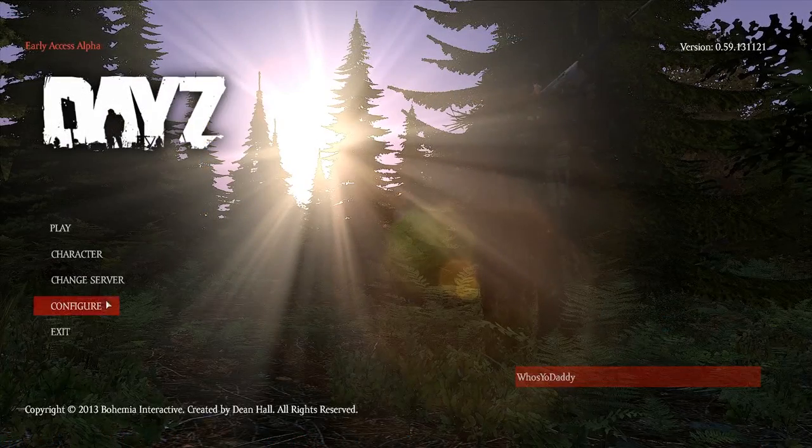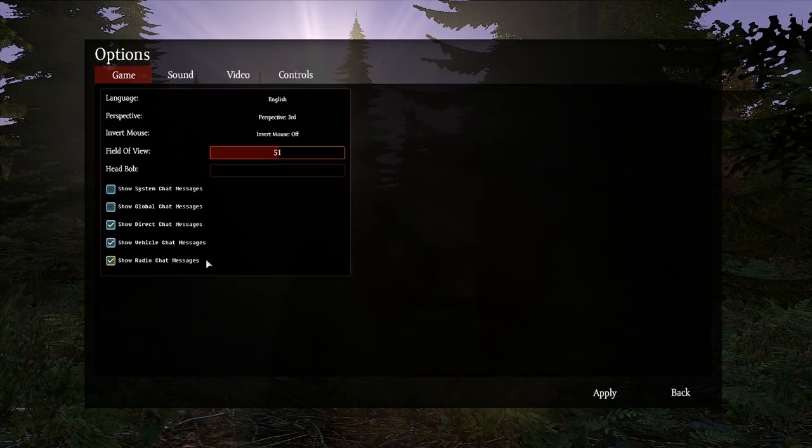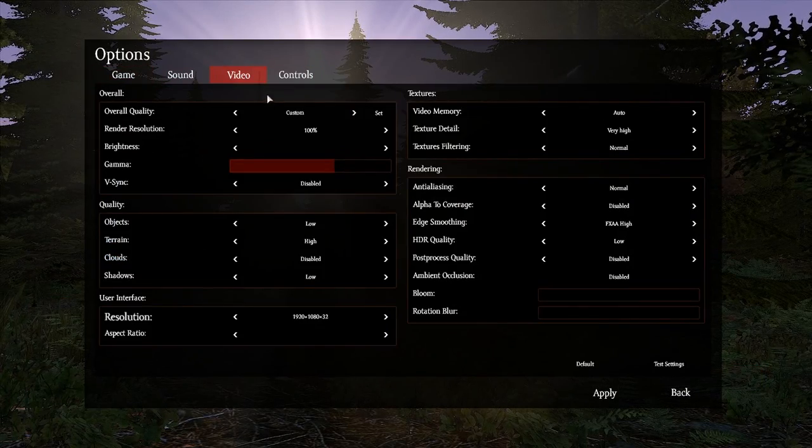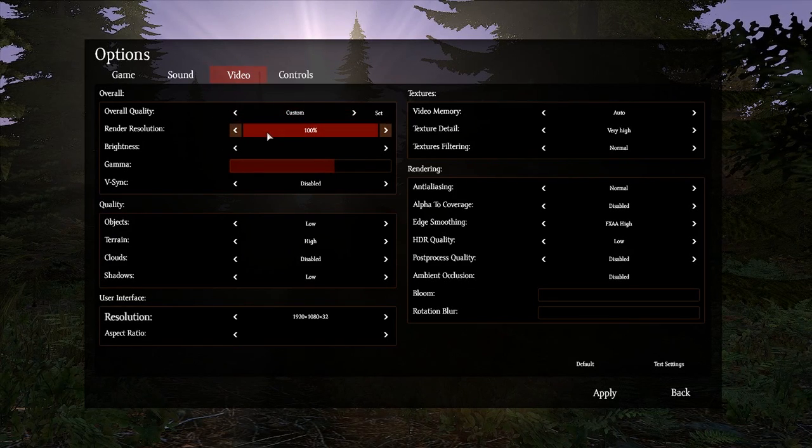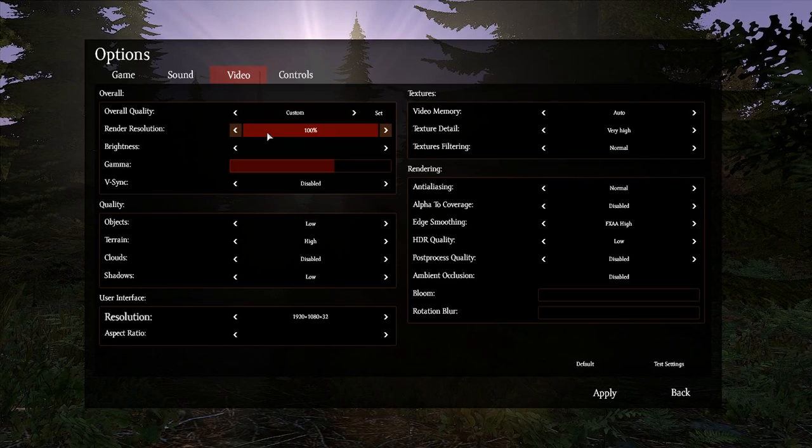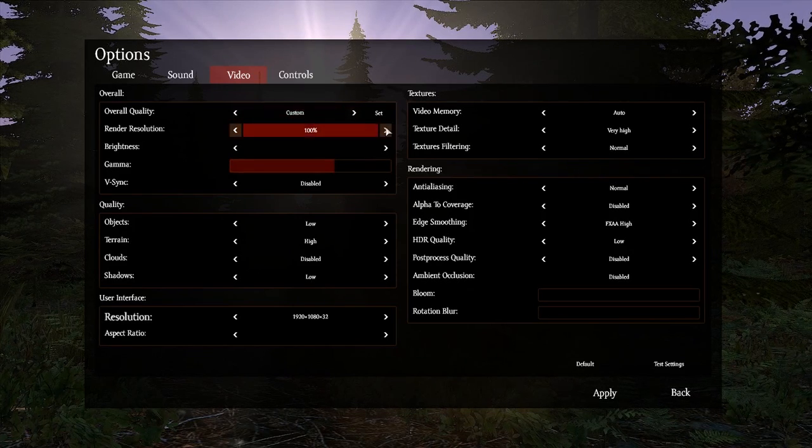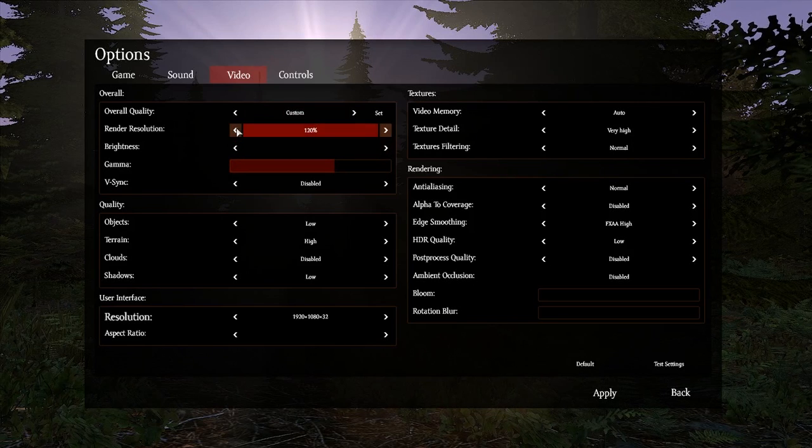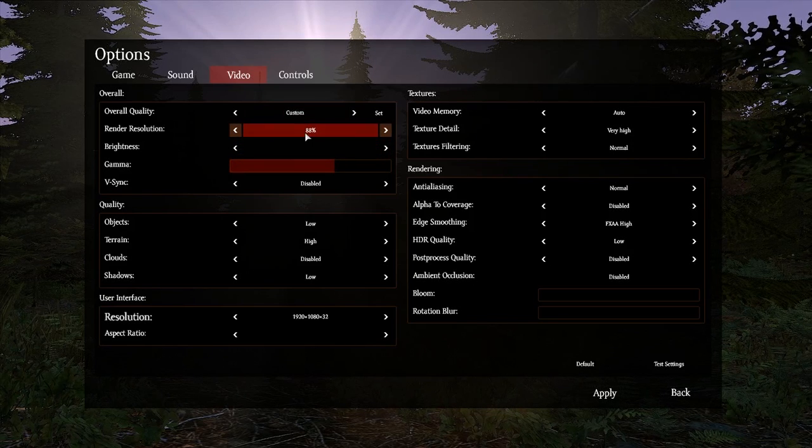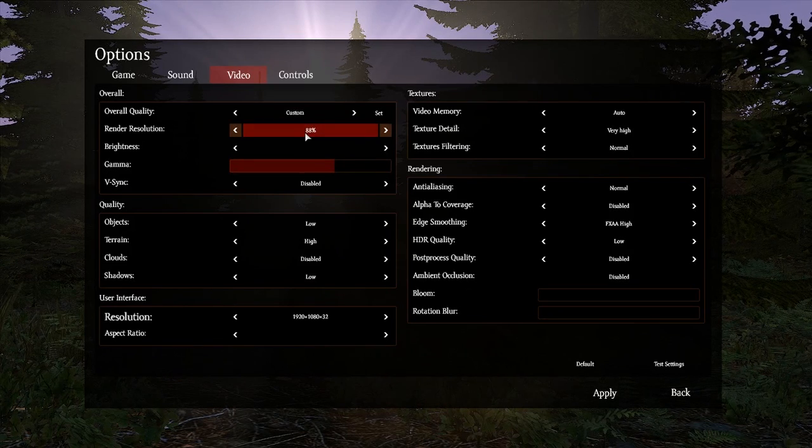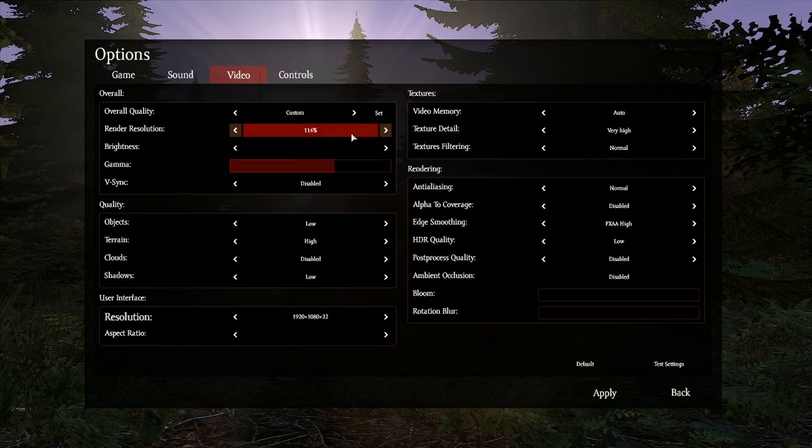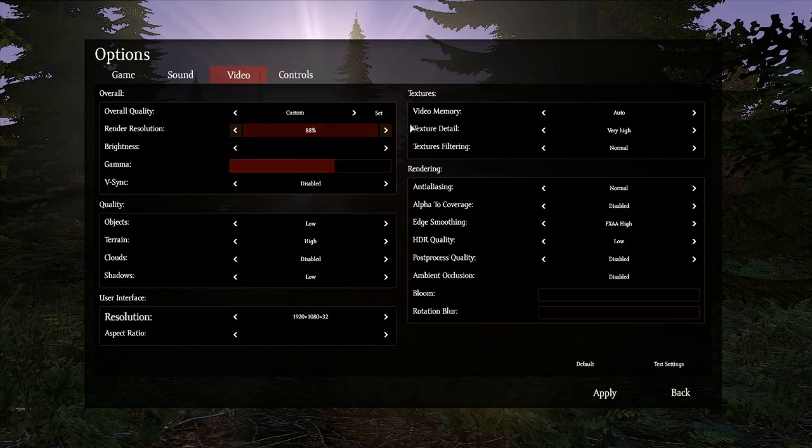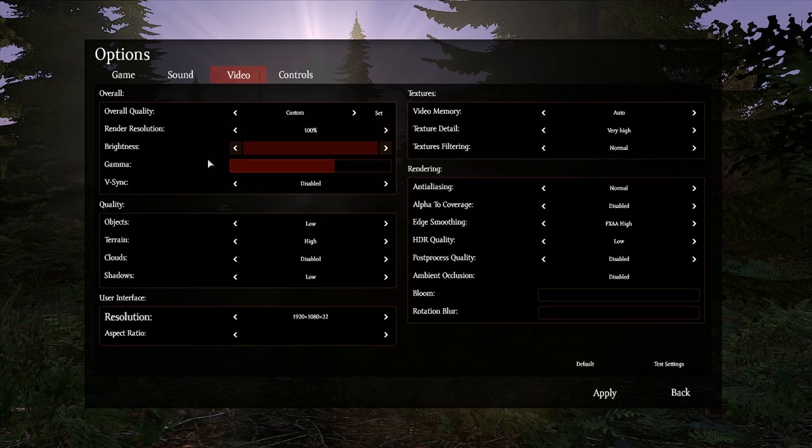So let's take a look at my configuration here in game. You hit configure, and we head over to video. First of all, render resolution is going to have the largest impact out of everything in this entire menu for your DayZ performance. It goes all the way up to 200%. I don't recommend going below 88%. The quality of the textures gets pretty bad below 88, but if you can't hit 100, you can't do 114, just don't go below 88. I like to hover at 100.